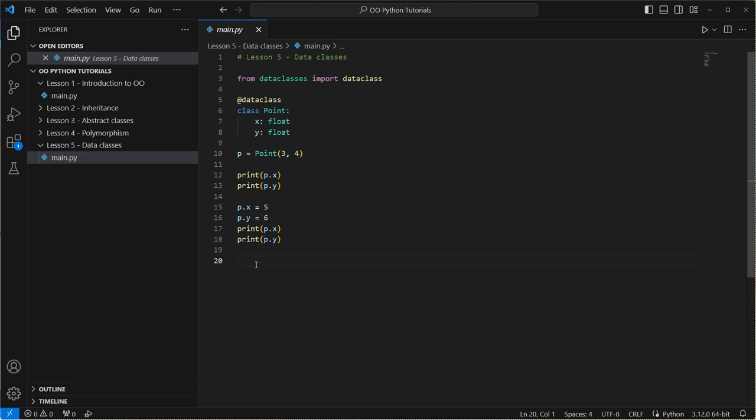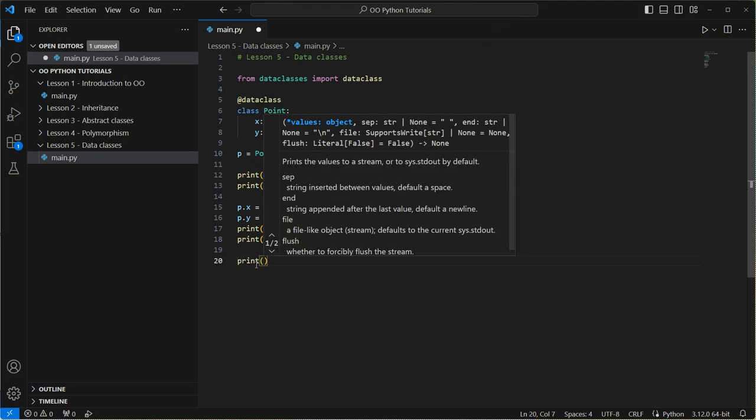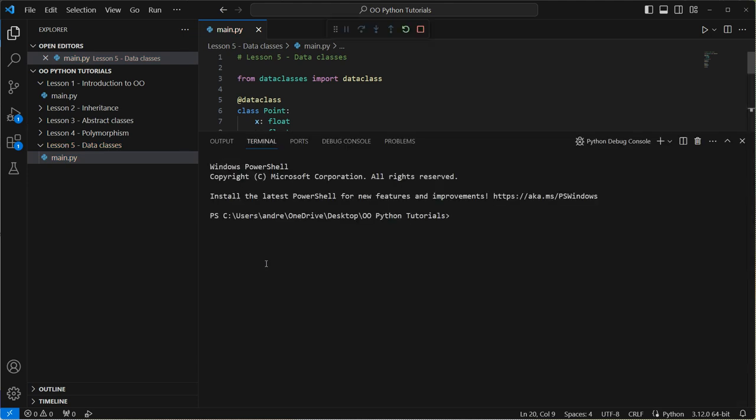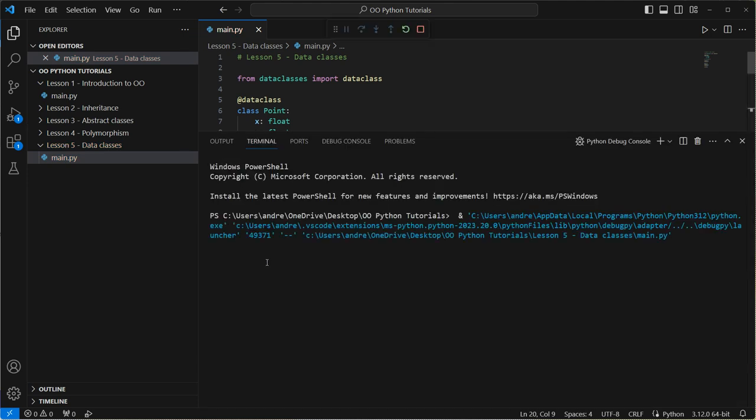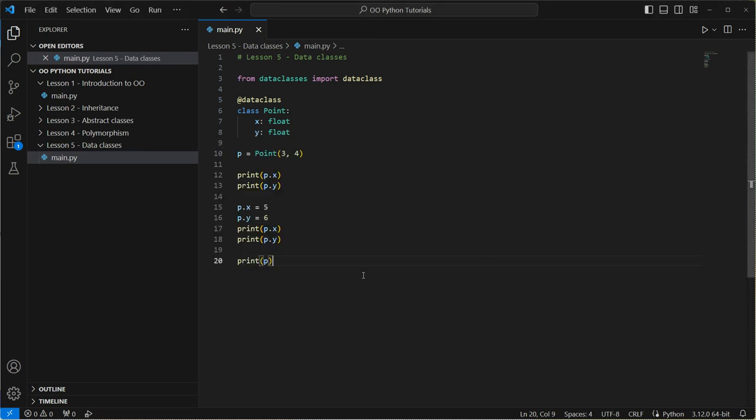So let's look back at this data class one. What can I do here? Well, let's say I just want to print the object. So p, what do I get? I get a useful input or output. I should say that I've got point. It tells me it's a class point. It tells you what the values are set to. The attributes are set to. That's really useful.